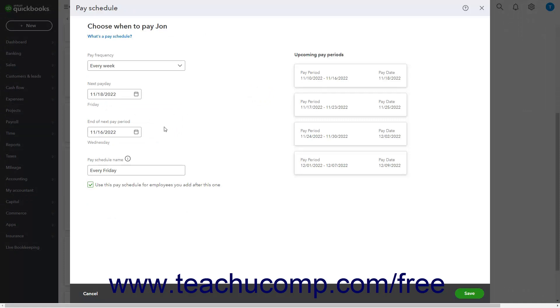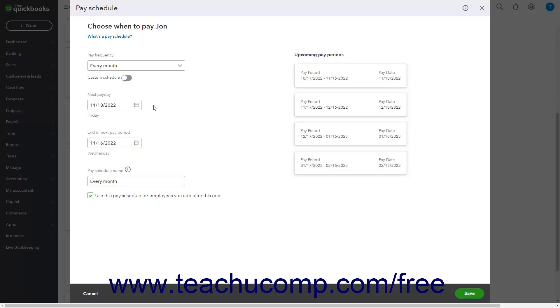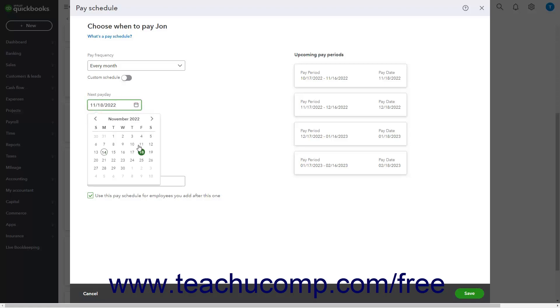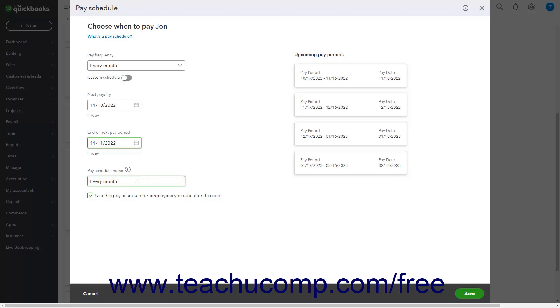To set the pay frequency for the new pay schedule, select a choice from the Pay Frequency dropdown. To set the date of the next payday for this new pay schedule, select a date from the Next Payday calendar date selector. To set the end of the next pay period for this new pay schedule, select a date from the End of Next Pay Period calendar date selector. Then type a name for the new pay schedule into the Pay Schedule Name field.